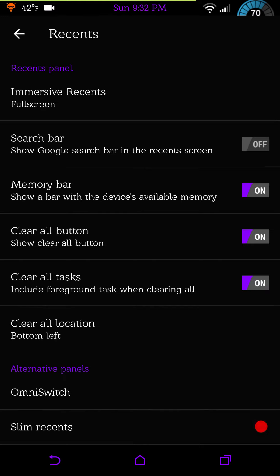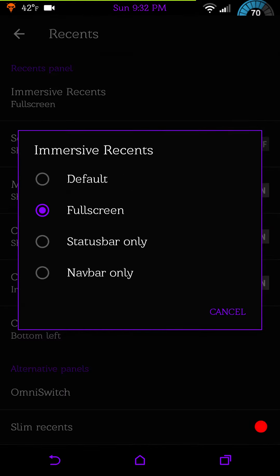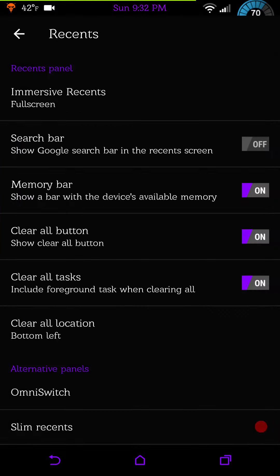Then we have our recent settings. You have your immersive recents, you can have your full screen standard or nav bar only or just run default. You know me, I like my full screen. Then you can have your search bar, memory bar, clear all tasks, and of course you can set it where you want it. Omni switch and slim recents are there if you choose to use it.